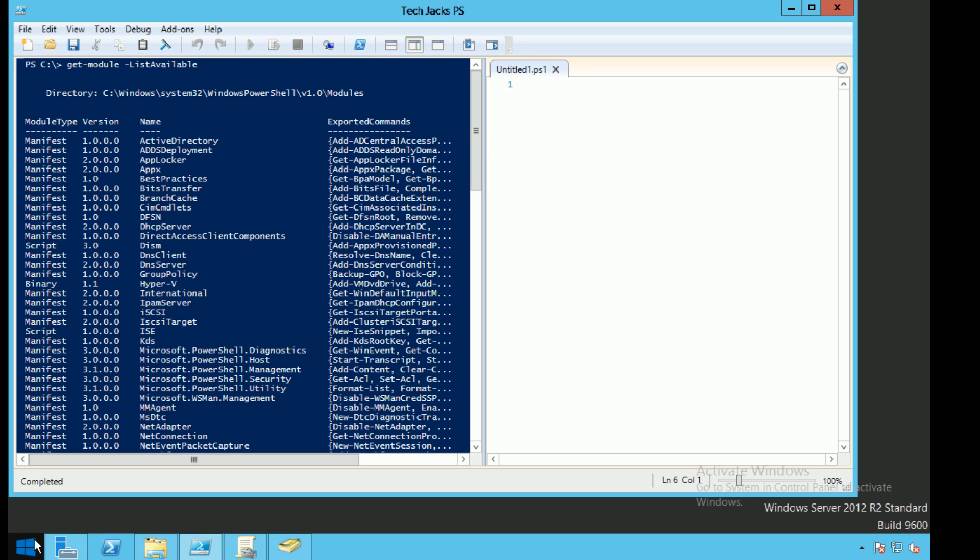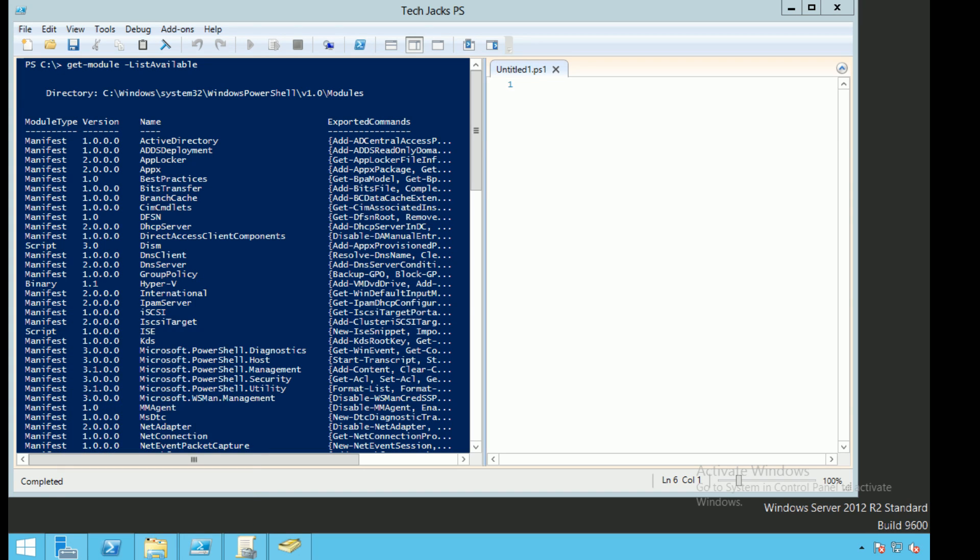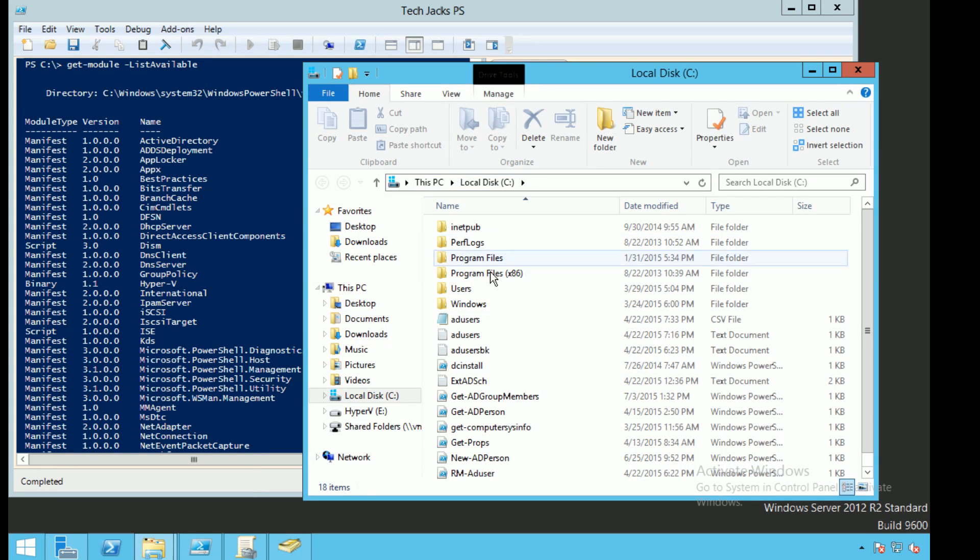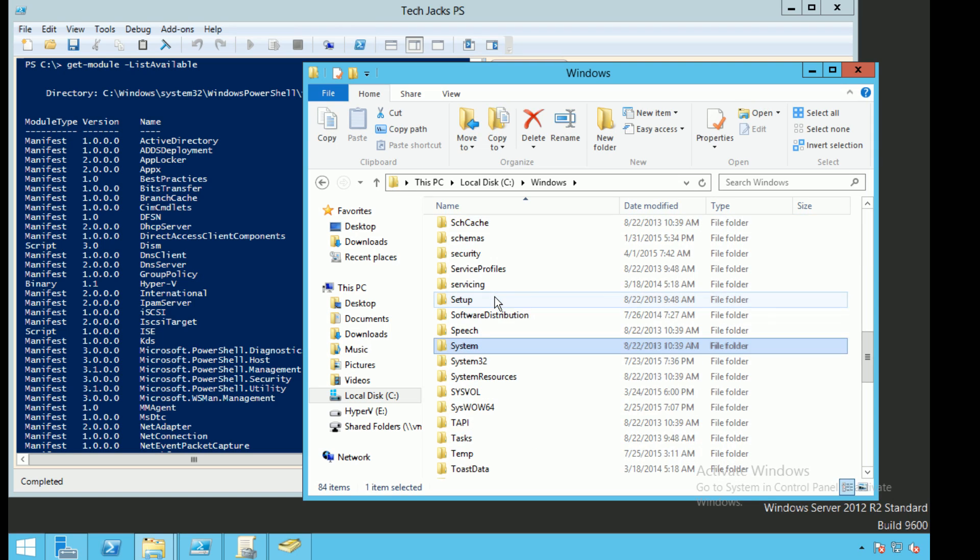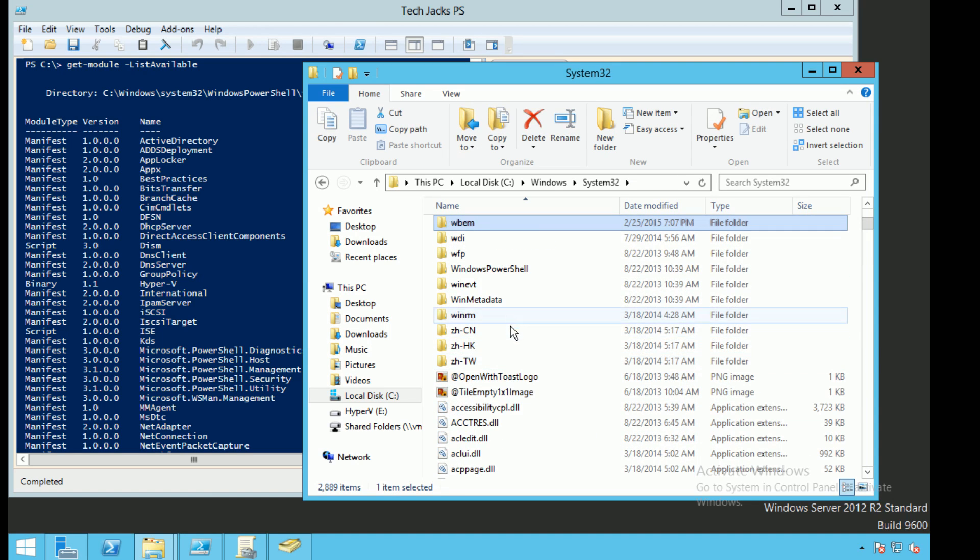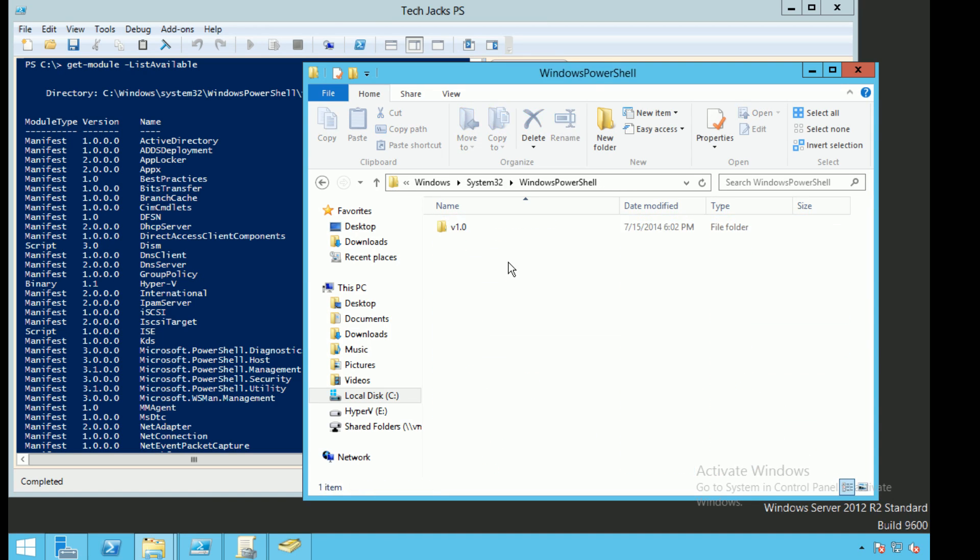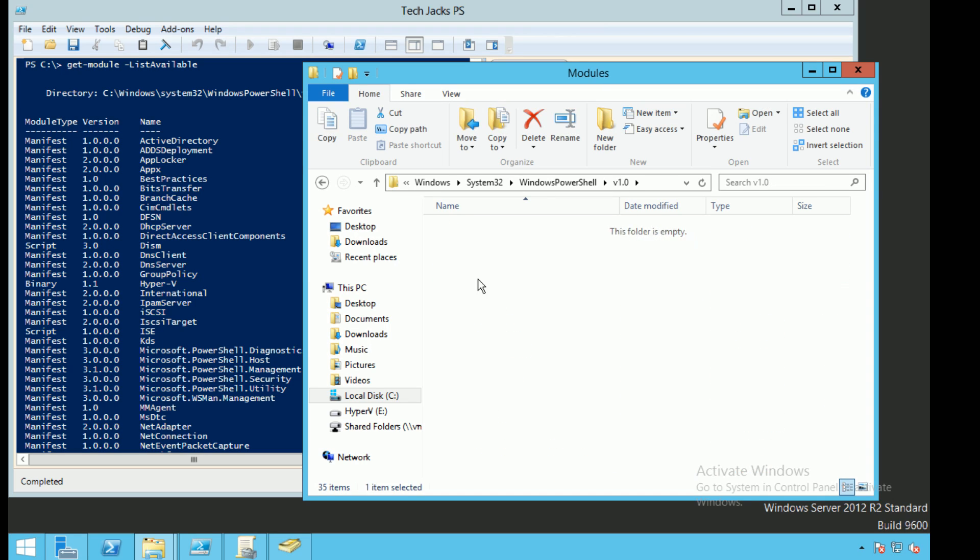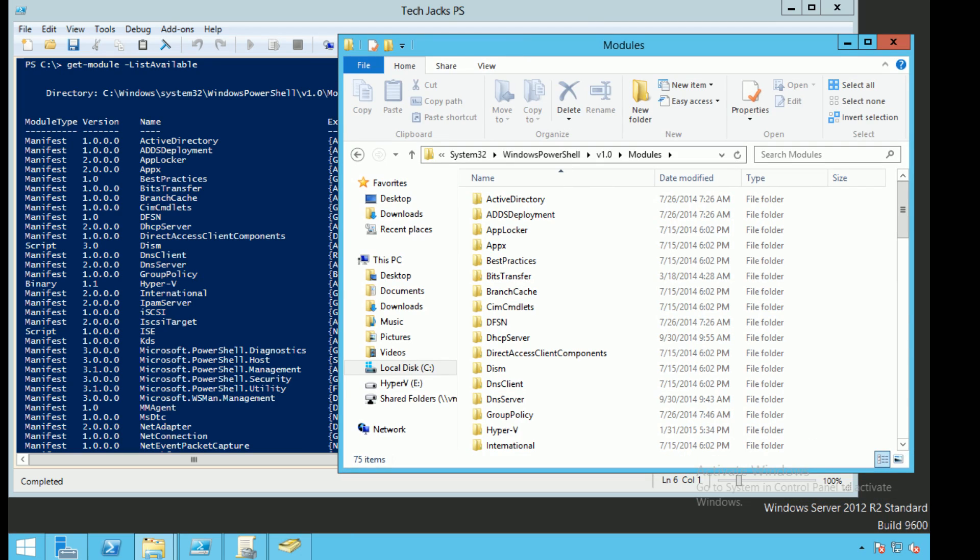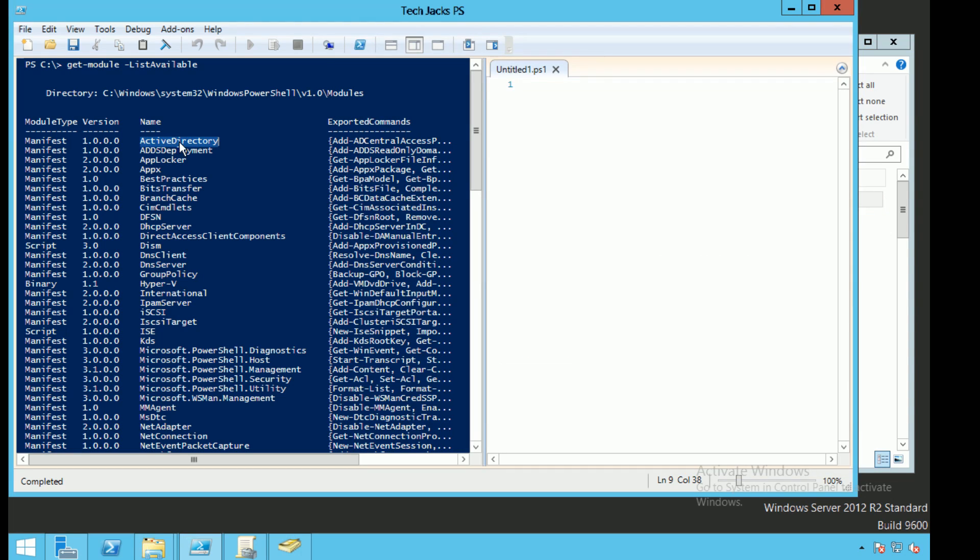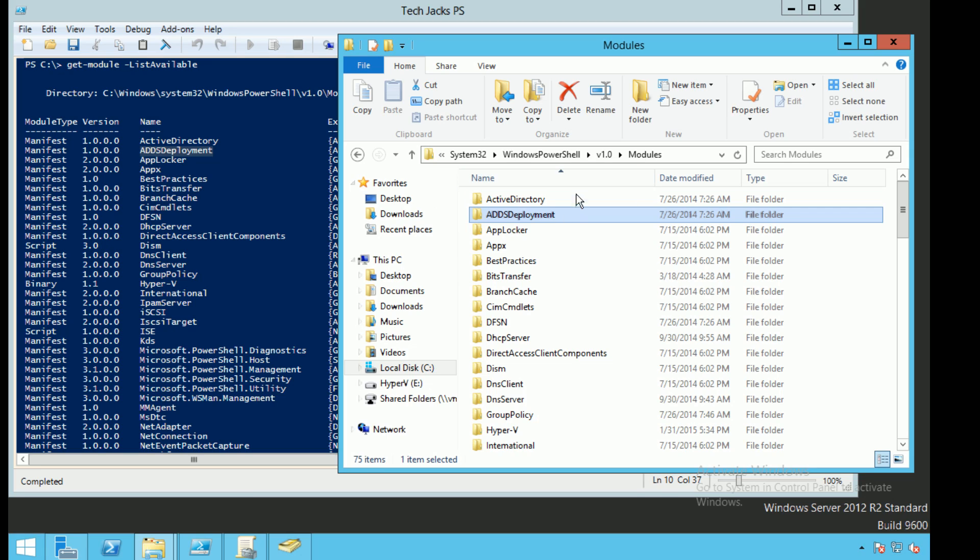So let's go ahead and actually navigate to that directory. We're going to go to Windows, System32, WindowsPowerShell, V1, Modules. And as you can see the list pretty much corresponds with what we see on the left. We have ActiveDirectory, ADDS Deployment, AppLocker, and so on and so on.